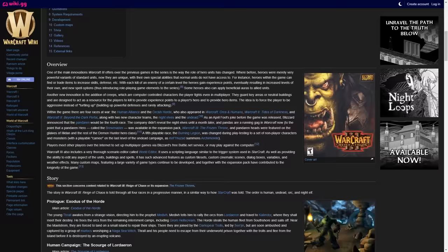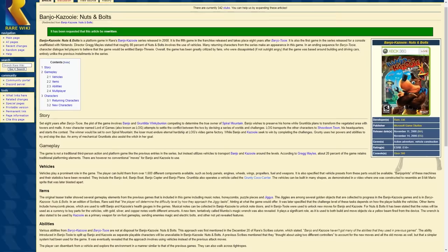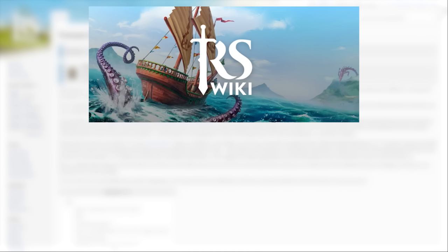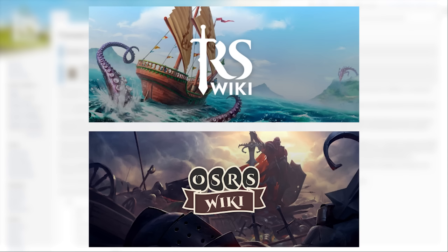However, out of all the wikis that have forked from fandom in recent years, there's one community that has clearly won out in the Google SCO battle, and that's the RuneScape wiki. When they forked from fandom in 2018, they partnered with the game's developer, Jagex, to establish the official RuneScape and old school RuneScape wikis.